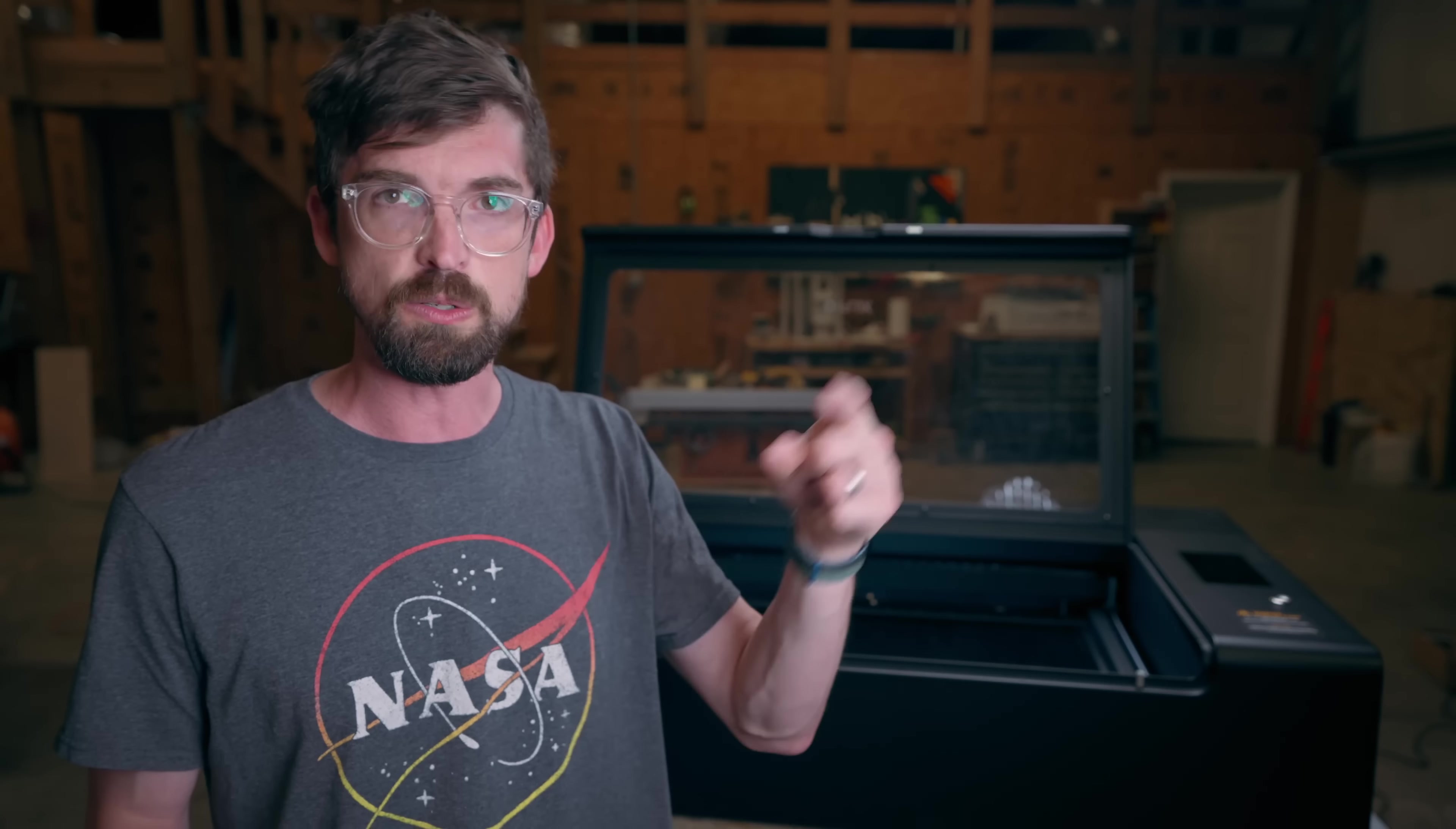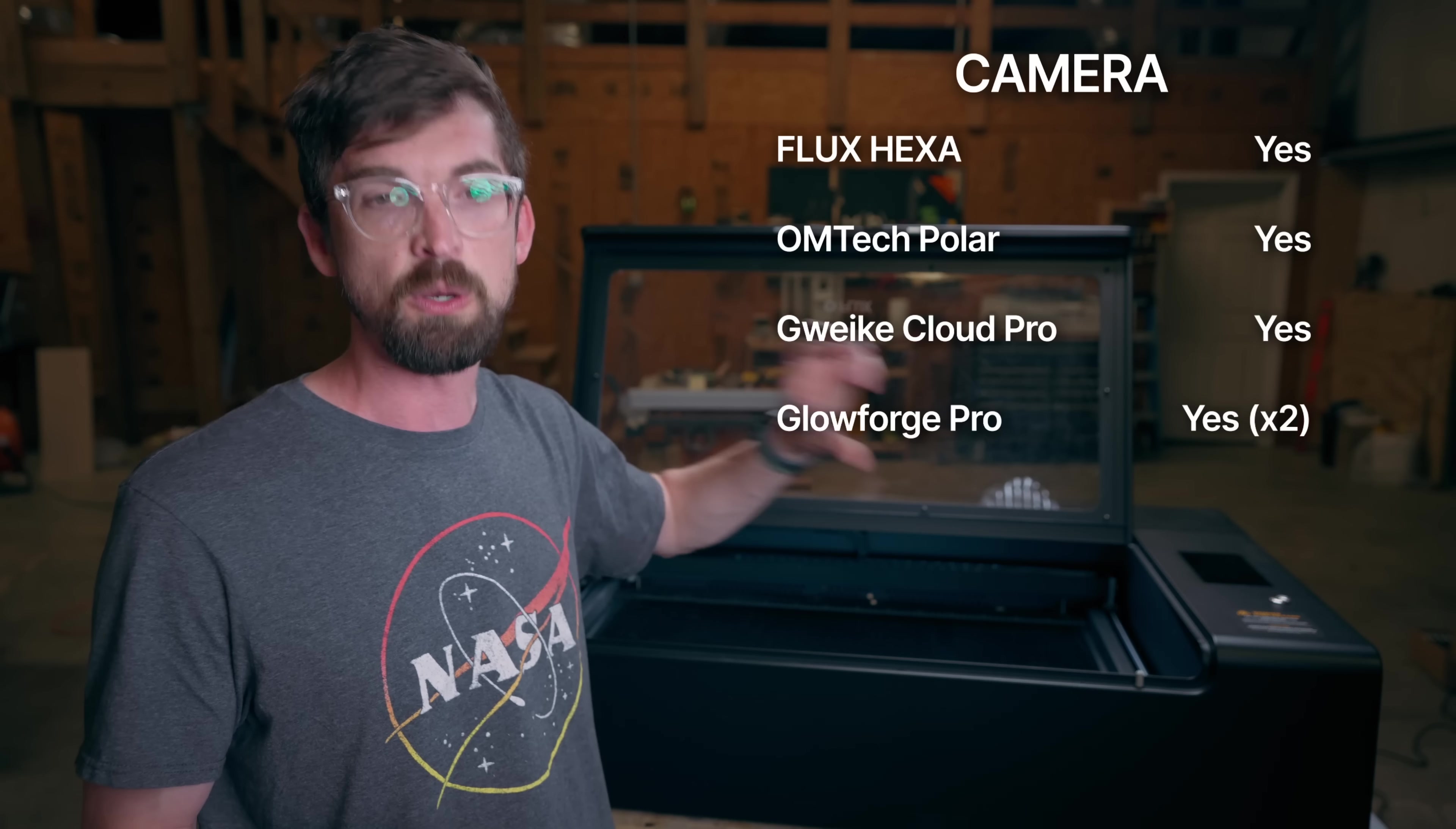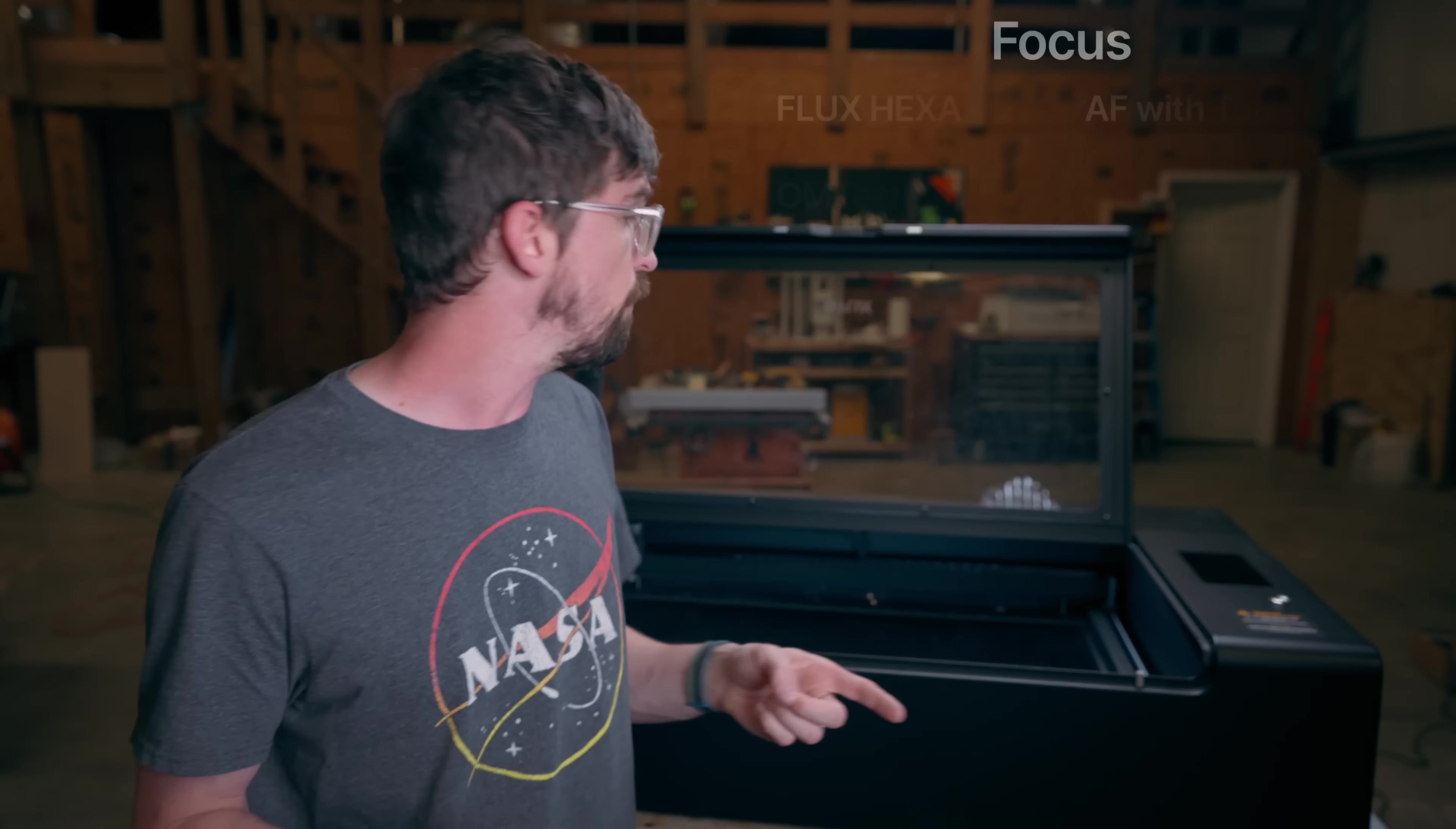And speaking of camera, pretty much all of these machines do have a camera, but the Glowforge actually has two. One in the lid and one right in the head they use for focusing. So I will give the advantage to Glowforge. They do a lot of image processing.